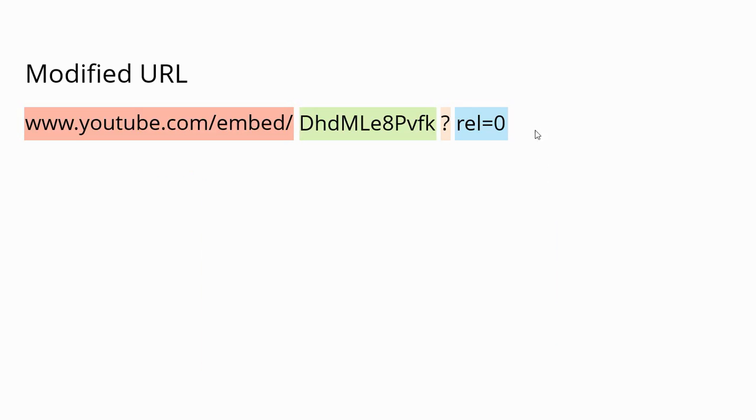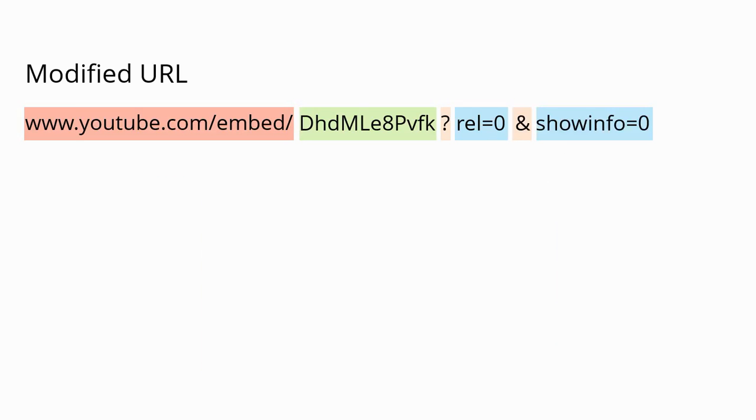You can do that too with an optional parameter. We'll come back to the URL that we're building. Since we already have one parameter, we need to add an ampersand. Then our second parameter is SHOWINFO equals 0, so we're turning off the info.